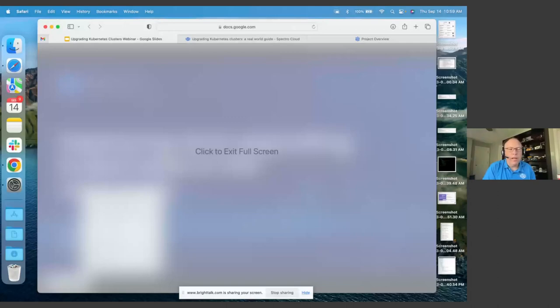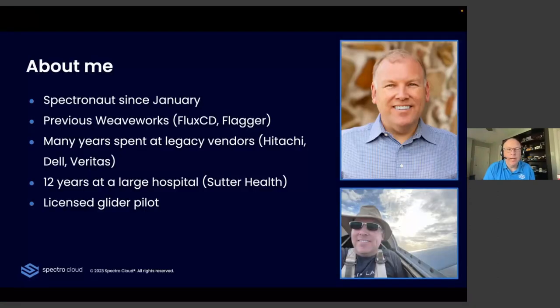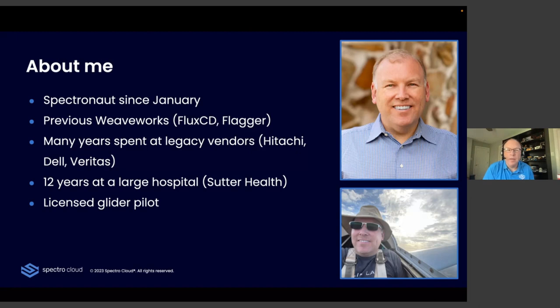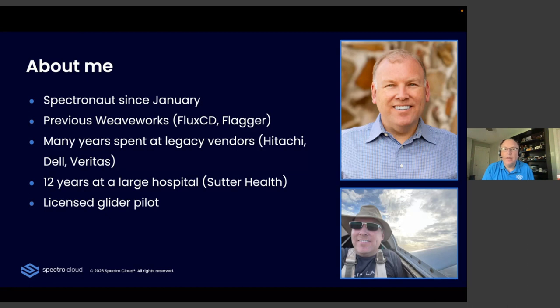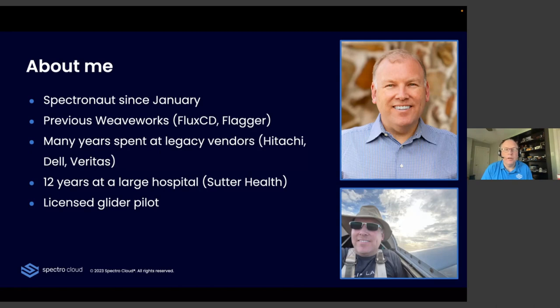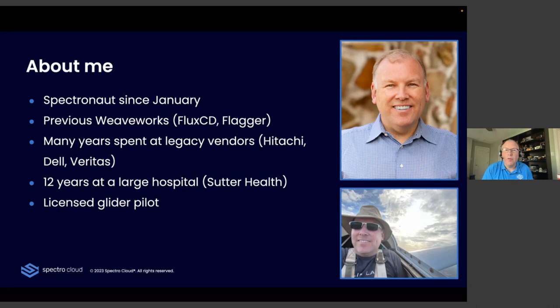I wanted to just do a couple housekeeping items. We'll be going for about 40 minutes, including the presentation and a live demo, and then we'll have some time for questions and answers at the end. If you do have questions as we go along, make sure to put them in the questions box in BrightTalk, and I will address them at the end. The recording will be made available shortly after the presentation, and then it'll be on our YouTube channel.